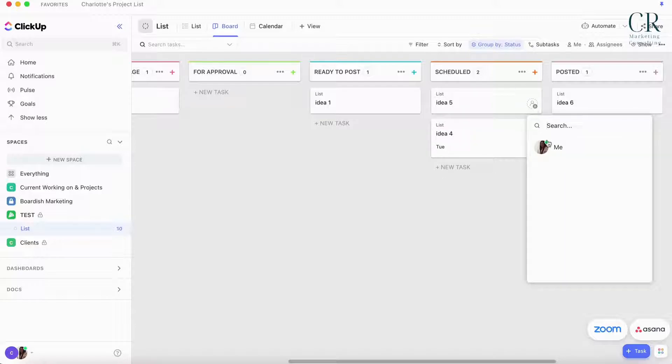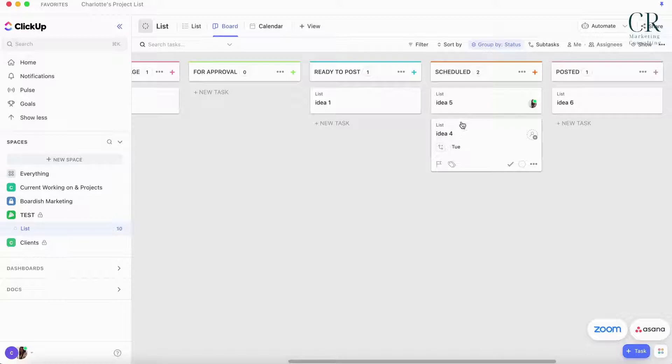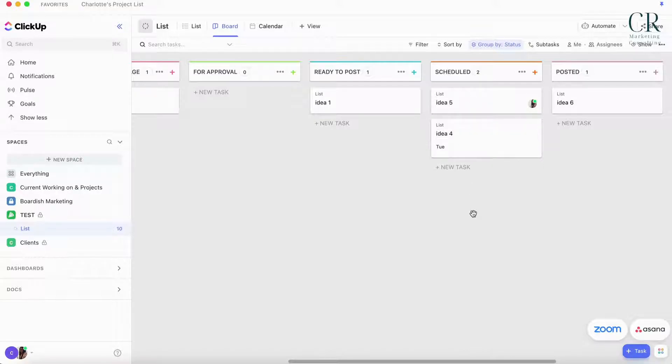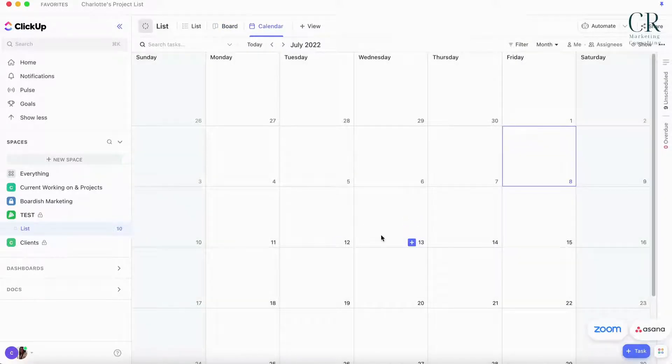If you assign it with just someone and no date it still won't show up. The date here is the most important thing if you want to look at it in calendar view. I like to add the dates that they're going to be scheduled in.